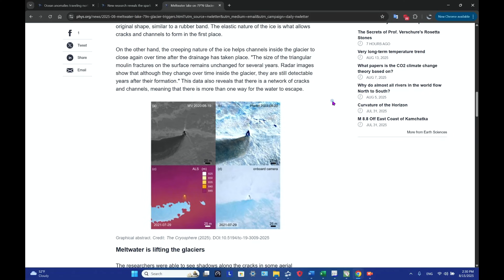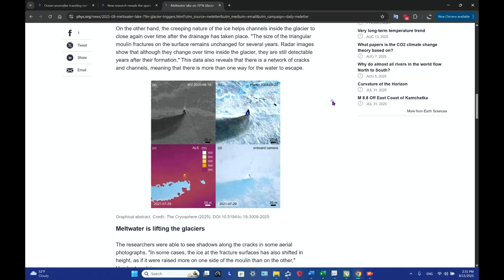On the other hand, the creeping nature of the ice helps channels inside the glacier to close again over time after the drainage has taken place. The size of the triangular moulin fractures on the surface remains unchanged for several years. Radar images show that although they change over time inside the glacier, they are still detectable years after their formation.